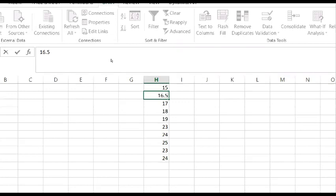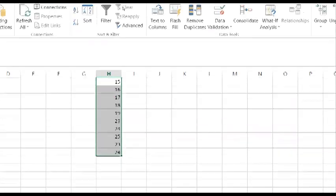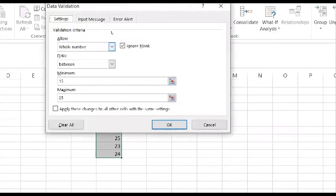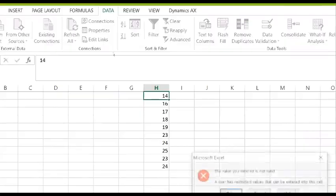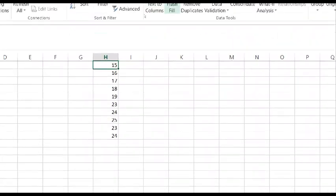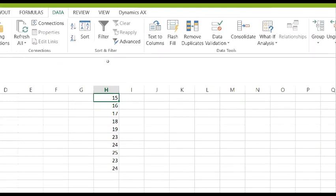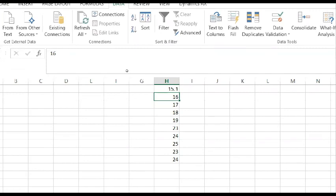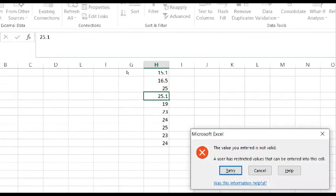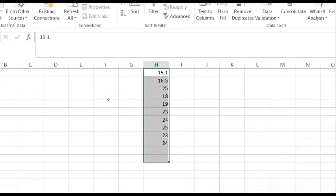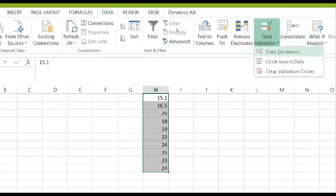Now with Decimal selected between 15 and 25: if I try to enter 14, I get an error because it's below 15. If I enter 15.1, yes it allows it. 16.5 — yes, it allows it. 25 — yes. But 25.1 gives an error because the upper limit is 25.0. This is how data validation works for whole number and decimal.